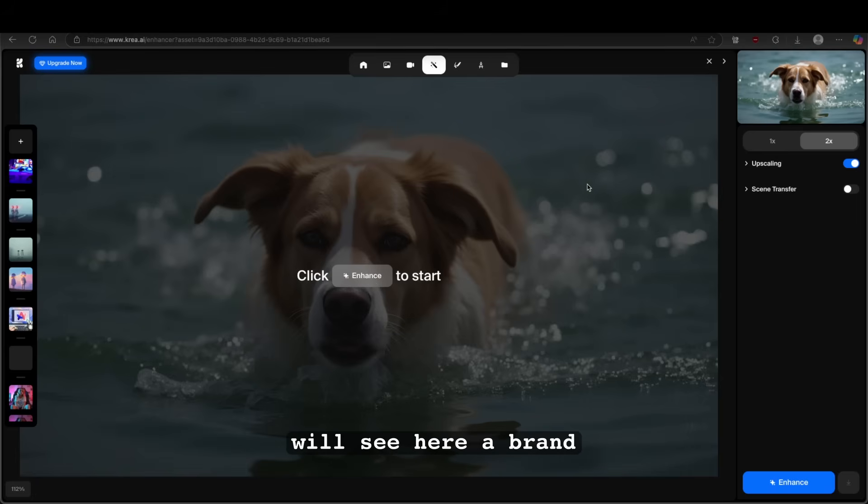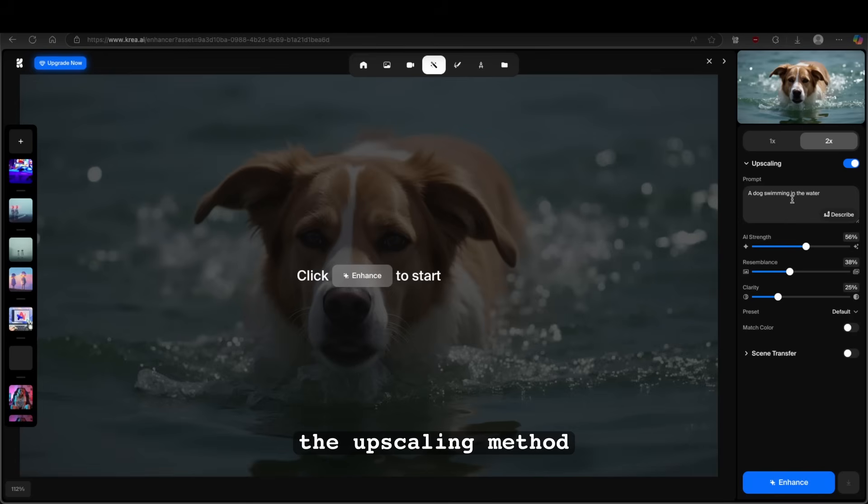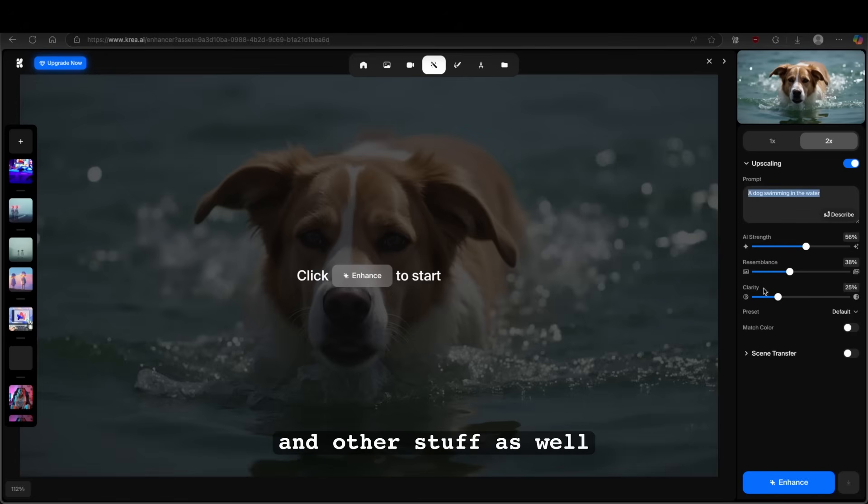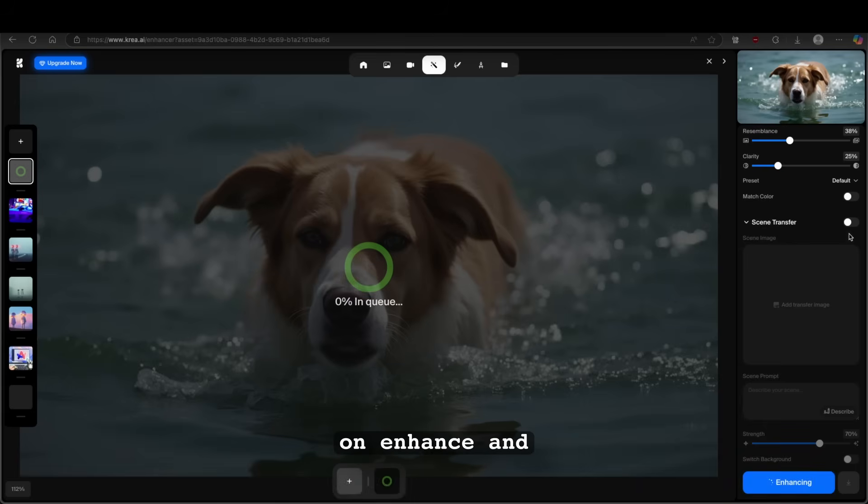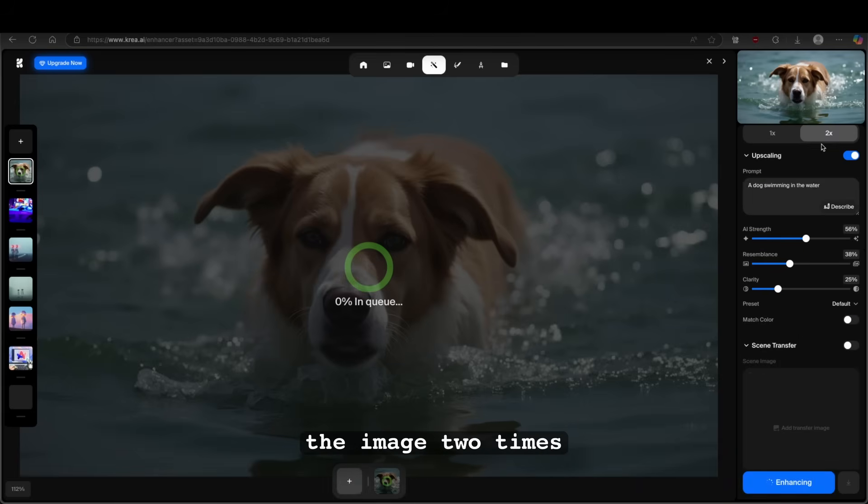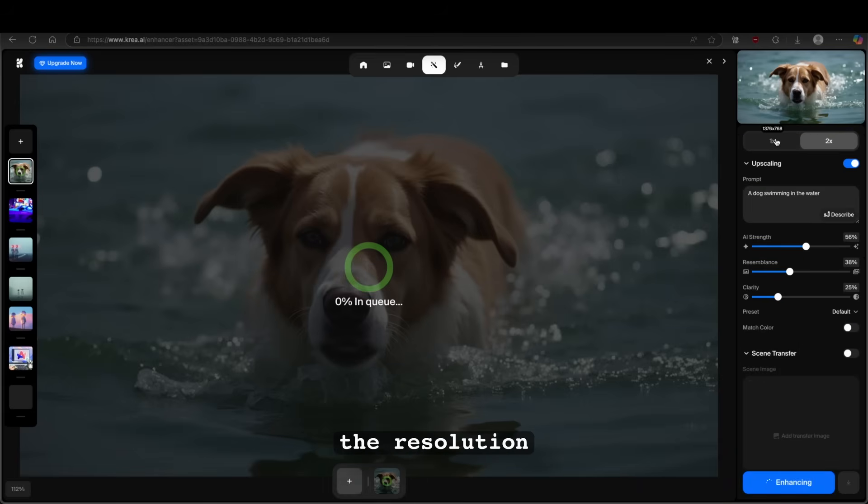And now you will see here a brand new window. And here on the right, you will see the upscaling method. So here we have the prompt, we have the AI strength, and other stuff as well. Here, you can click on enhance, and this will enhance the image two times. The resolution will double.